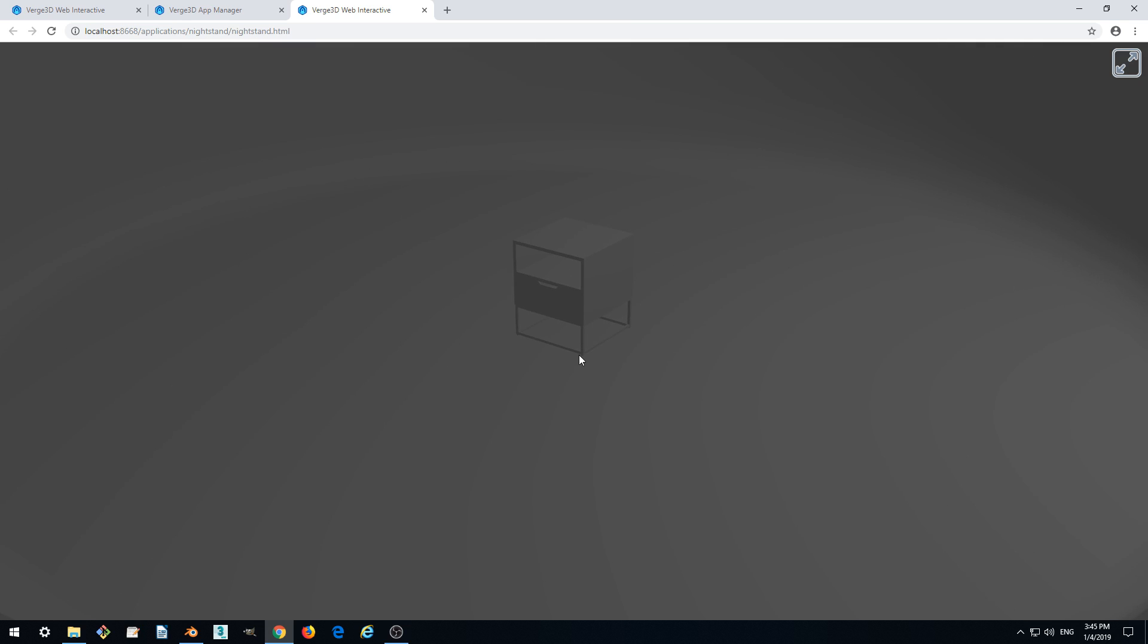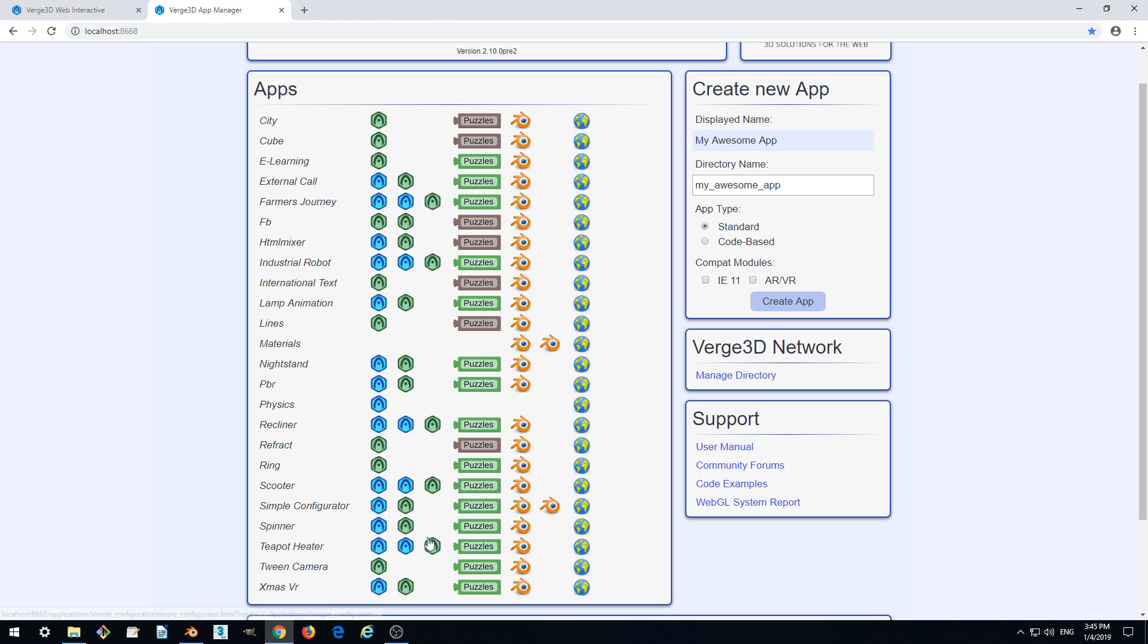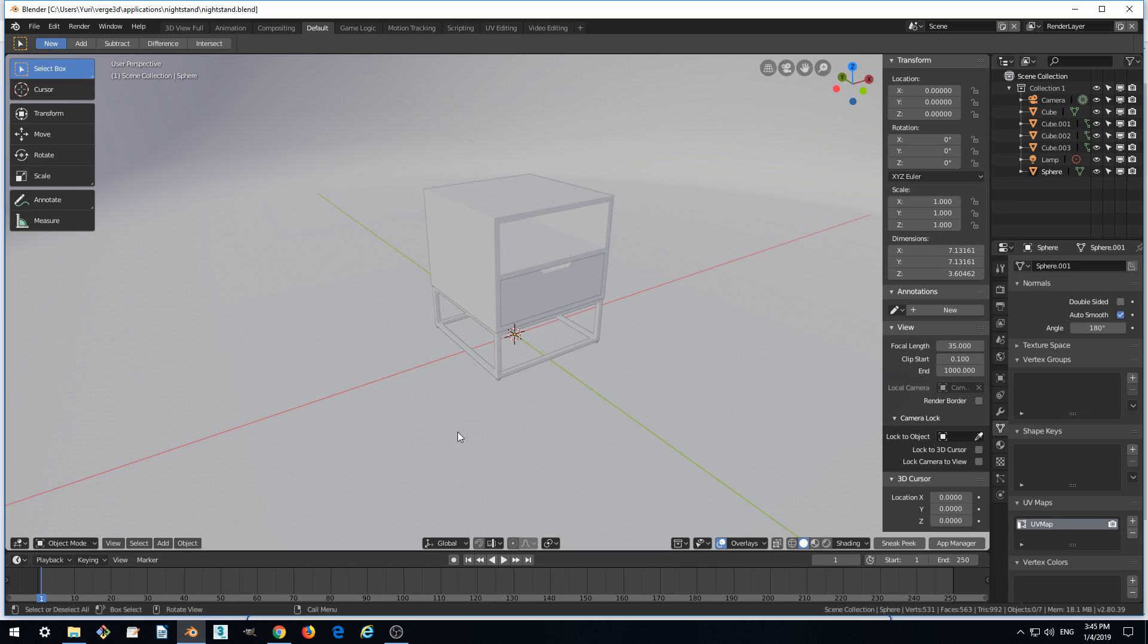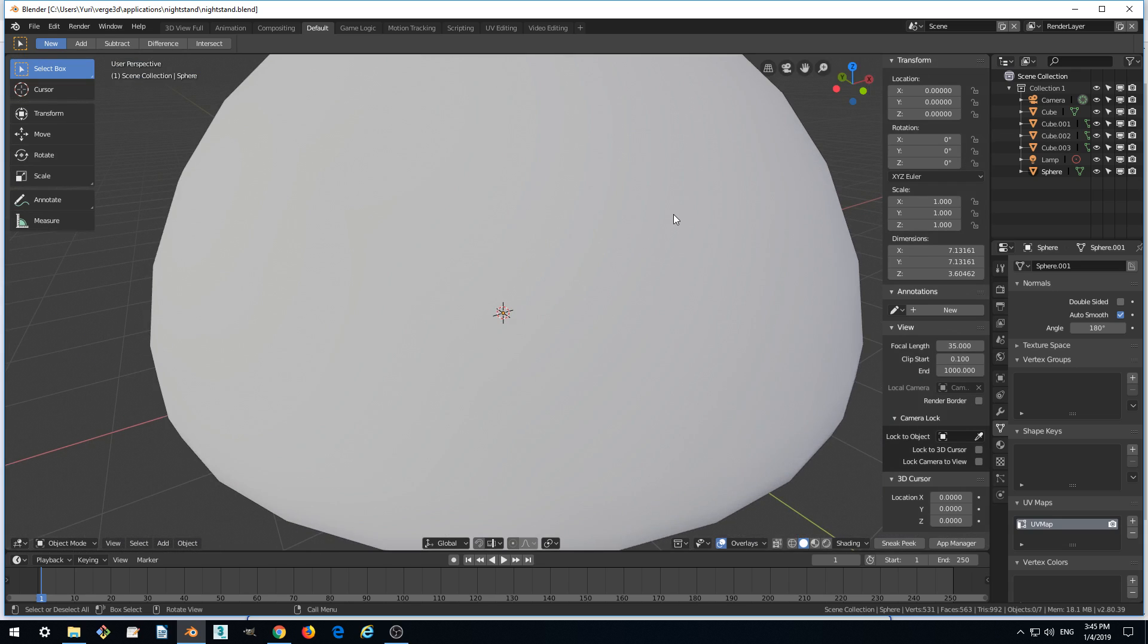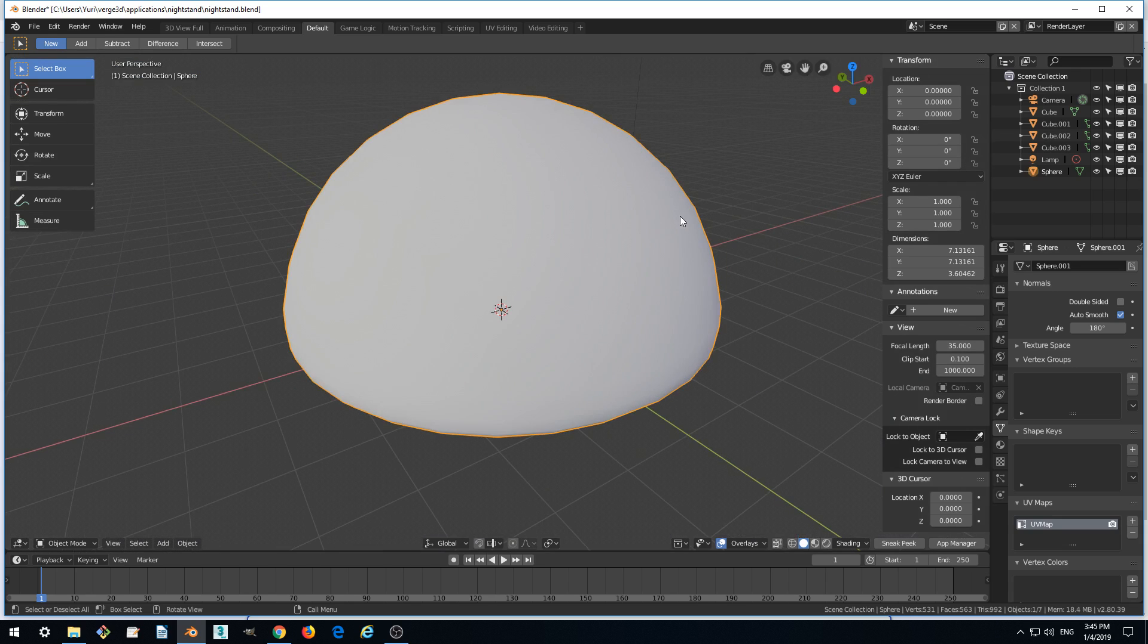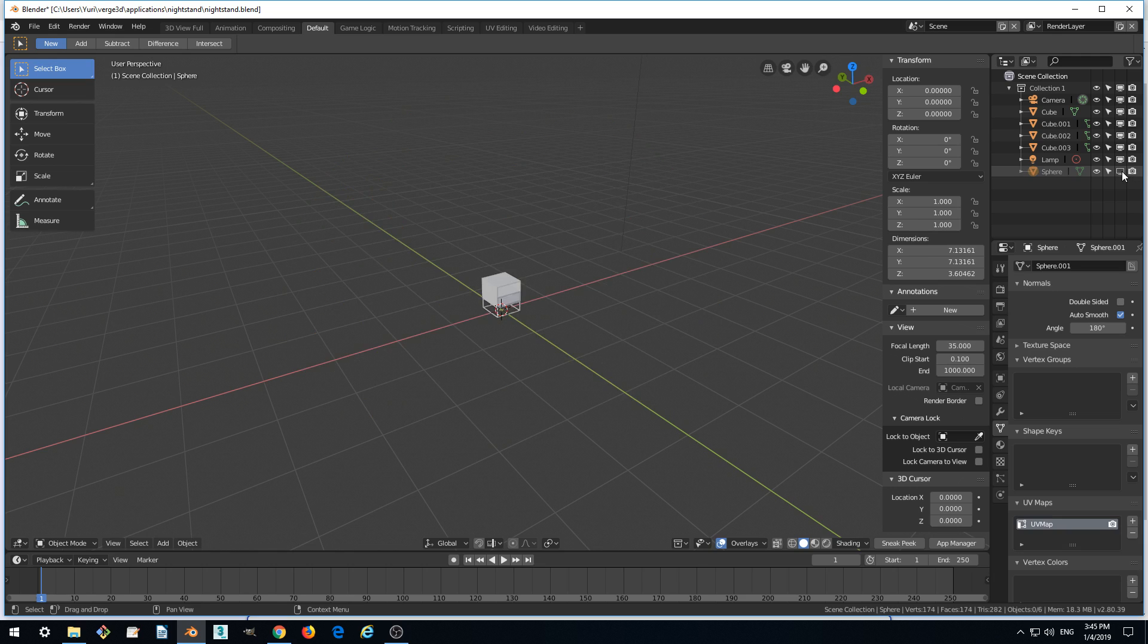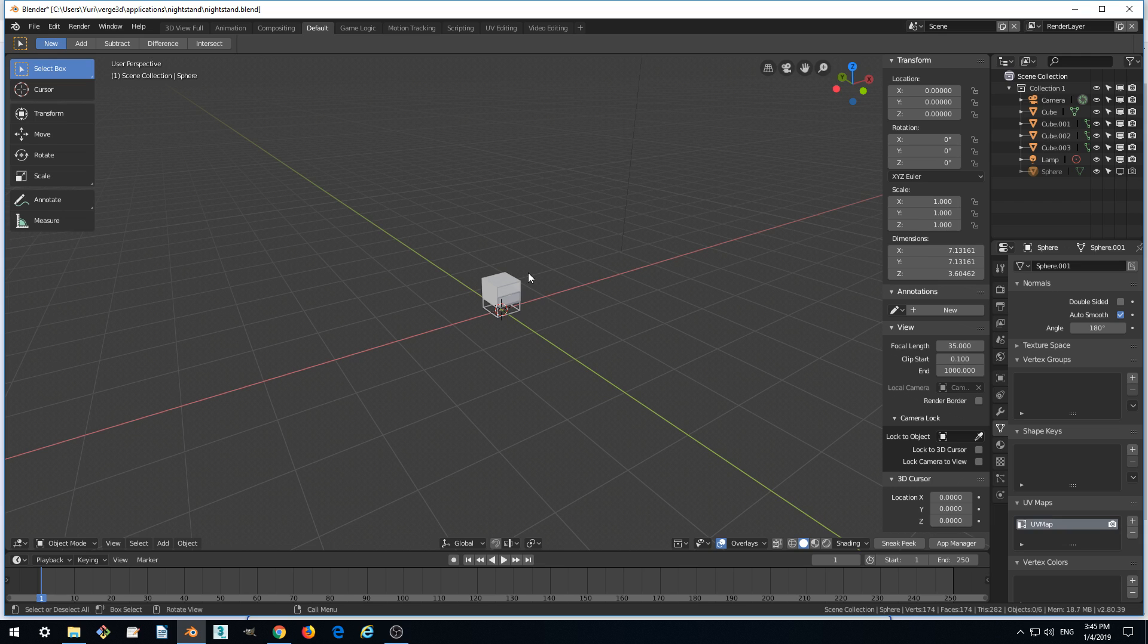In this part, we will continue to improve our scene and work with the light and the camera. Let's begin by hiding this environment sphere from the viewport and from the render, because we don't need it right now.